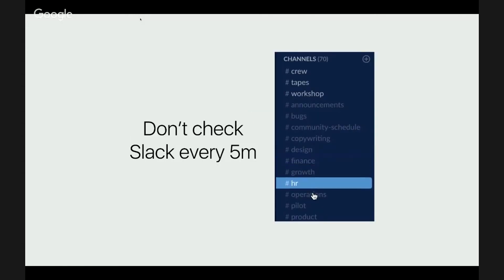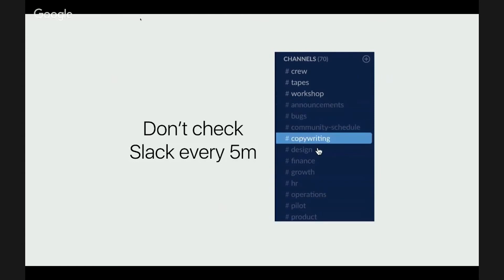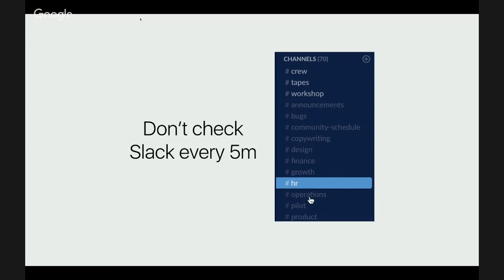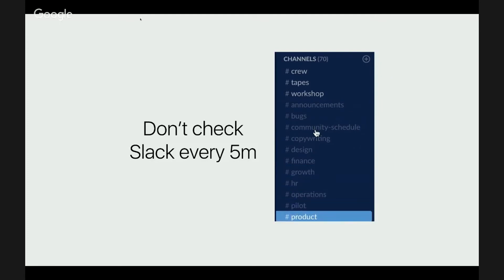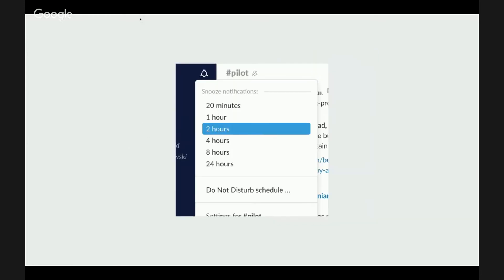So set a healthy schedule where you want to check what's going on in Slack. Don't do this. You know, don't just click on every channel wondering if there is a new message waiting for you. And you can train yourself to do a review every few hours by using the snooze option.